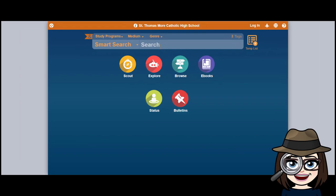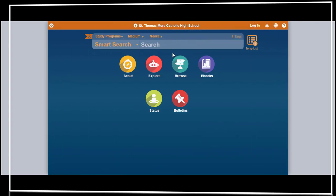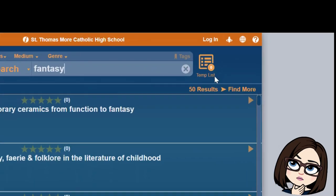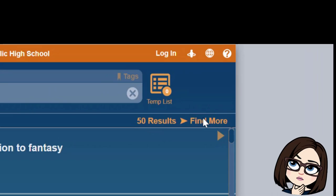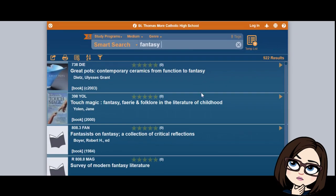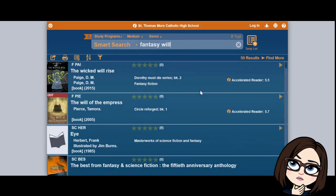The last example I'll show you with this particular book is what would I do if I knew some things about the book but wasn't sure of the exact title and wasn't sure about the author. So maybe I knew that the book was fantasy, so I could just search 'fantasy.' Now it shows I have 50 results. I can keep clicking 'Find More' because it's only going to show me 50 at a time — and there are at least 922 books labeled with fantasy. Maybe I remembered that the word 'will' appeared somewhere in the title — suddenly it's there.